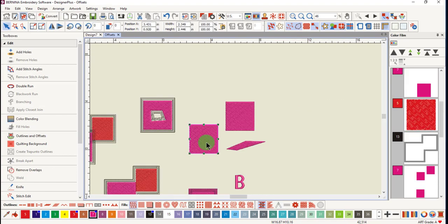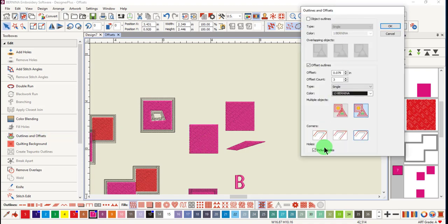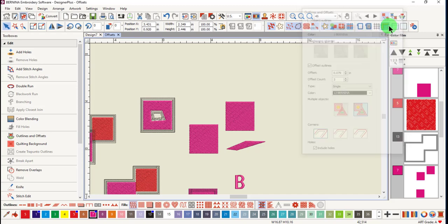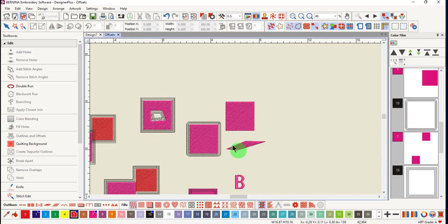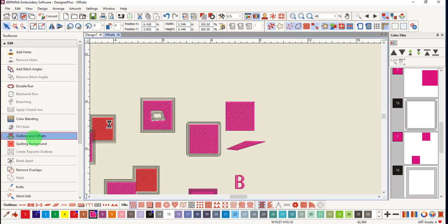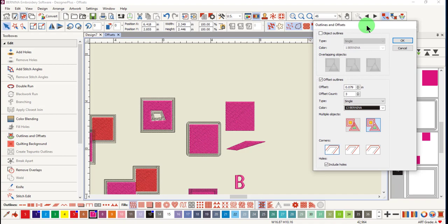There are also different ways to treat the corners of the offset outlines. The first is a round corner. Select round corners and click OK. And you can see that the corners are rounded around this object.